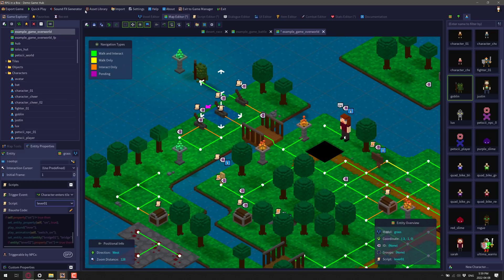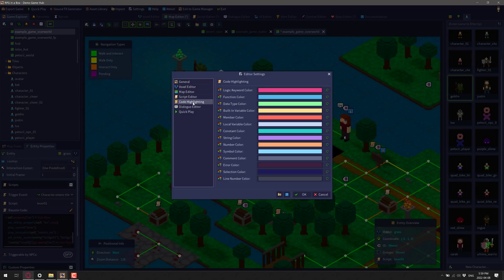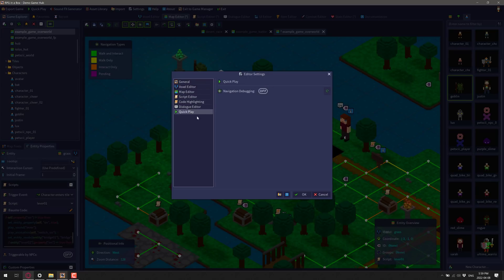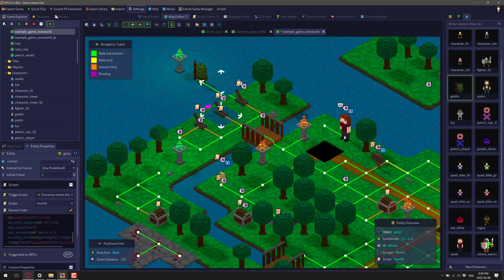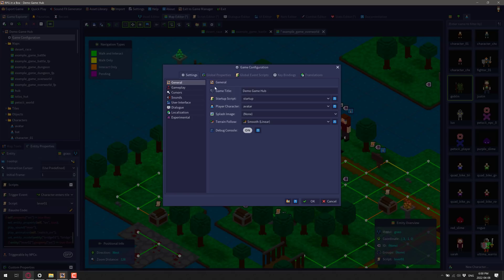So we go to settings. No, this isn't actually where I want it. Okay. It's not settings. It's prop. Oh, it's right up here. So I go to a game explorer over here and game configuration.